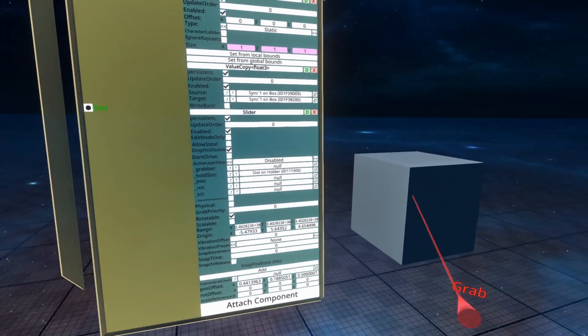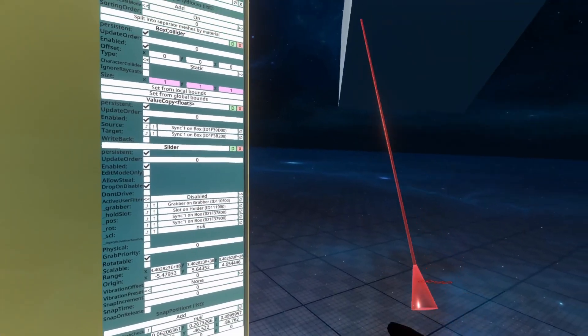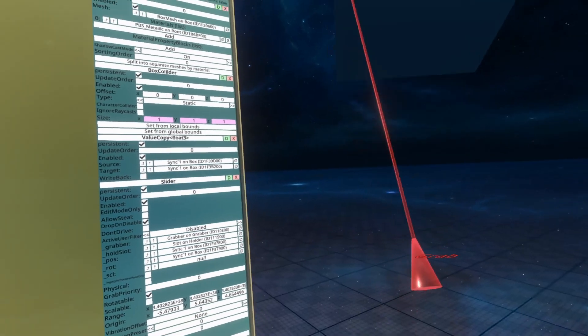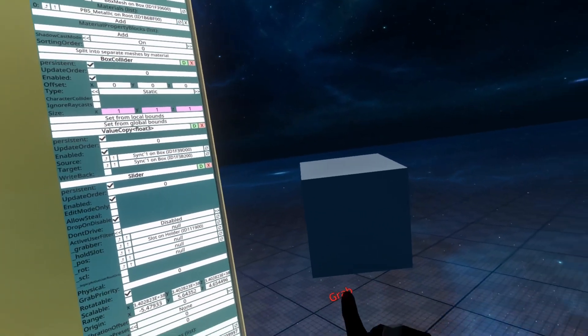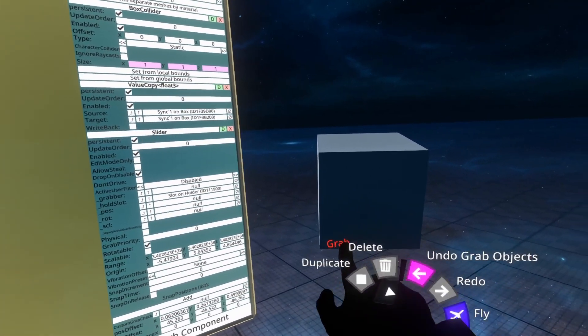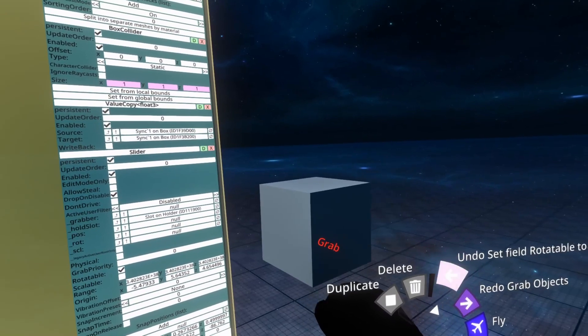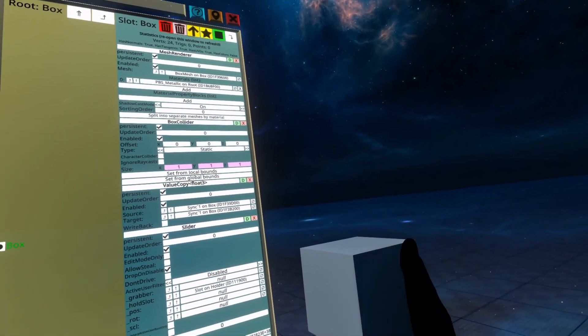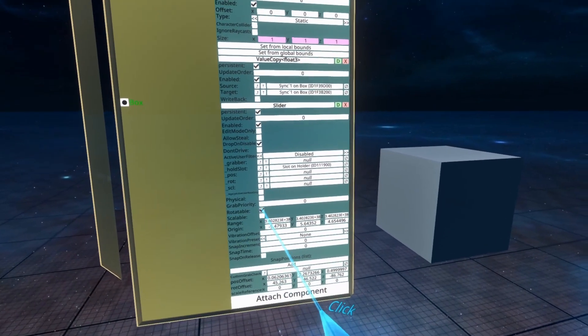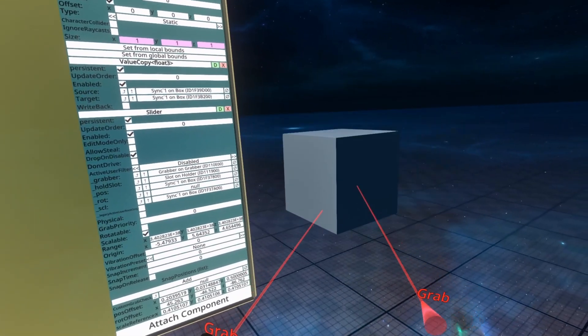Rotatable makes it rotatable. So now I can rotate the thing. It doesn't have the preserve up that the grabable has. So you'll notice that I can rotate it freely. If there was a preserve up option, then it would rotate exactly how the grabables do. Scalable allows you to scale it.